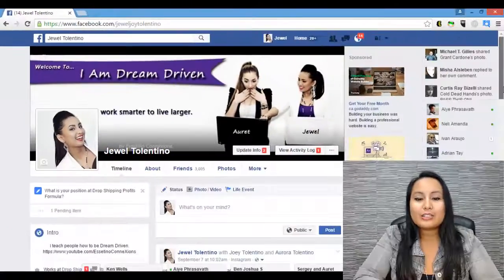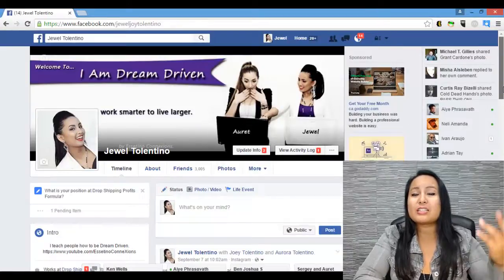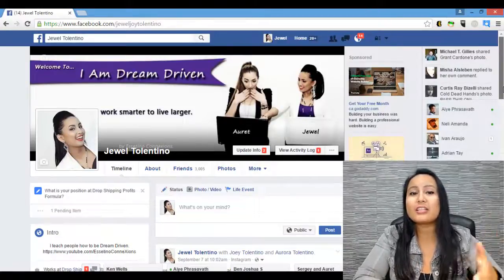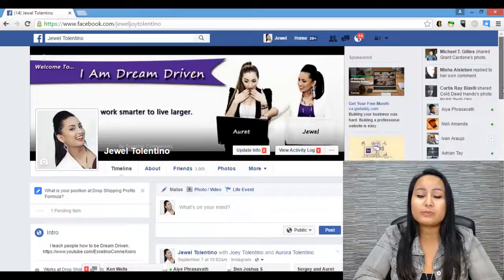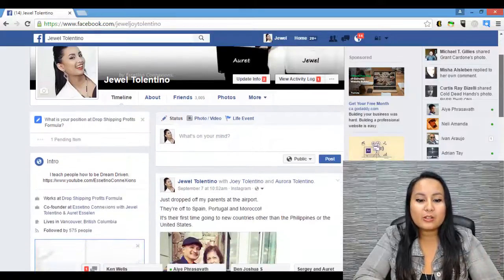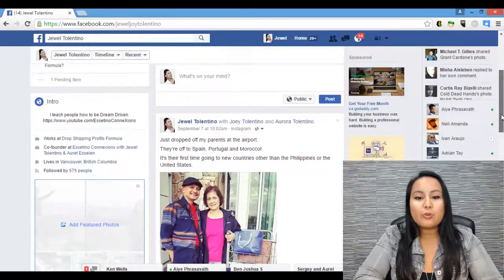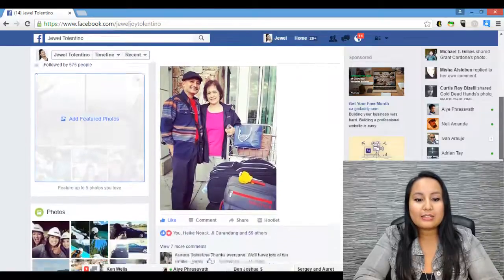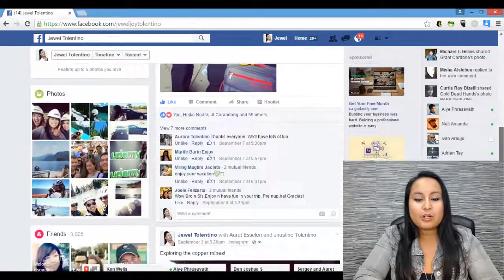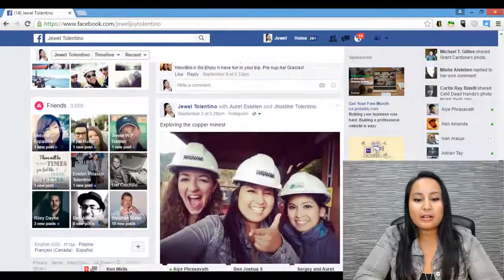Alright, so let's show you how to download a picture first because that's easier, and then I'll show you how to download a video. First you want to be on Facebook and go to the photo that you want to download.